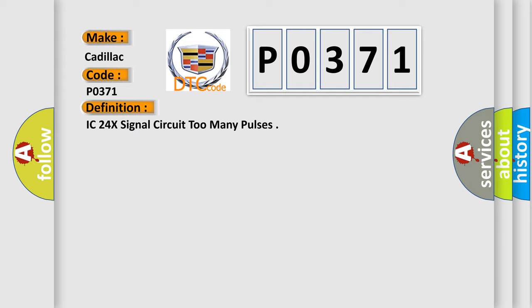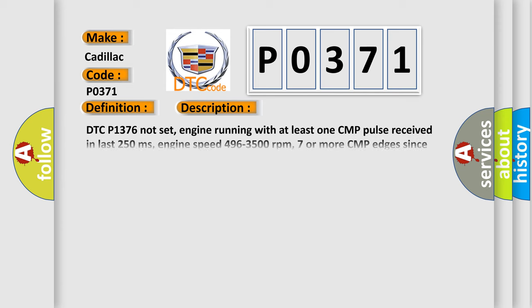And now this is a short description of this DTC code: DTC P1376 not set, engine running with at least one CMP pulse received in last 250 milliseconds, engine speed 496 to 3500 revolutions per minute, seven or more CMP edges since the ignition sequence started, eight 4x pulses received between CMP pulses, and the PCM detected over 49 24x pulses.